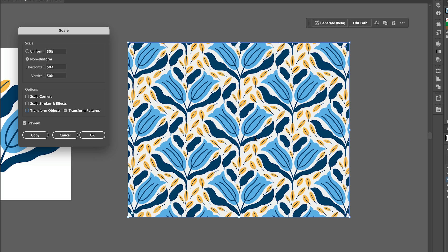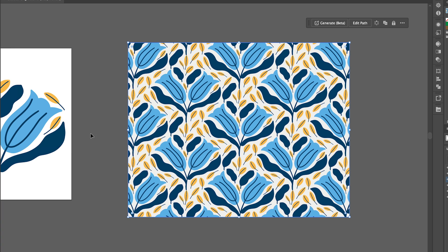And there you can see a lovely vector pattern and this can be scaled up or down and it's not going to lose any quality.